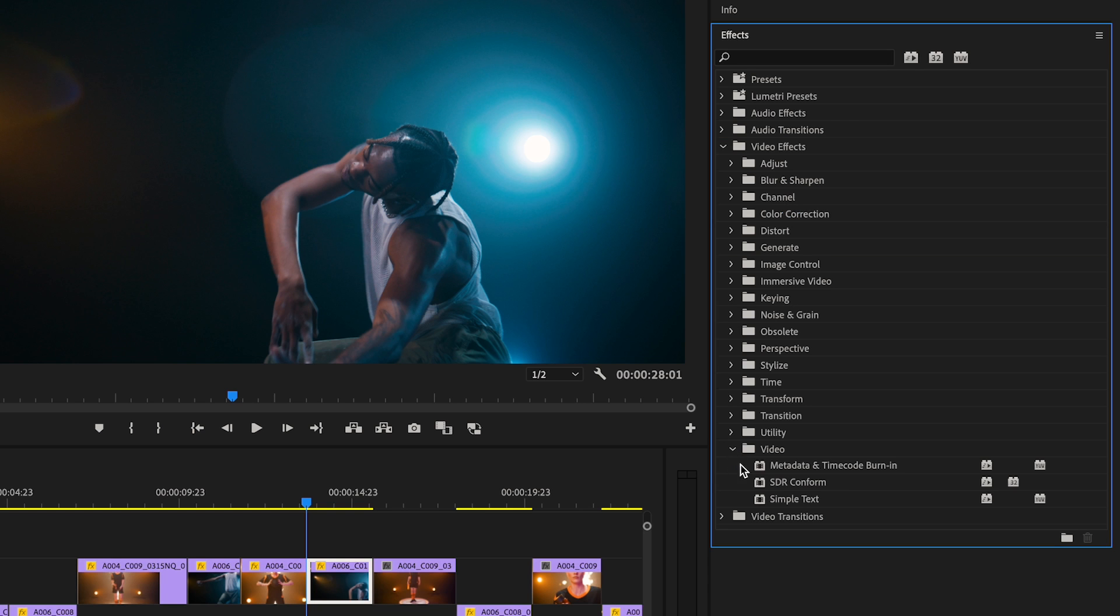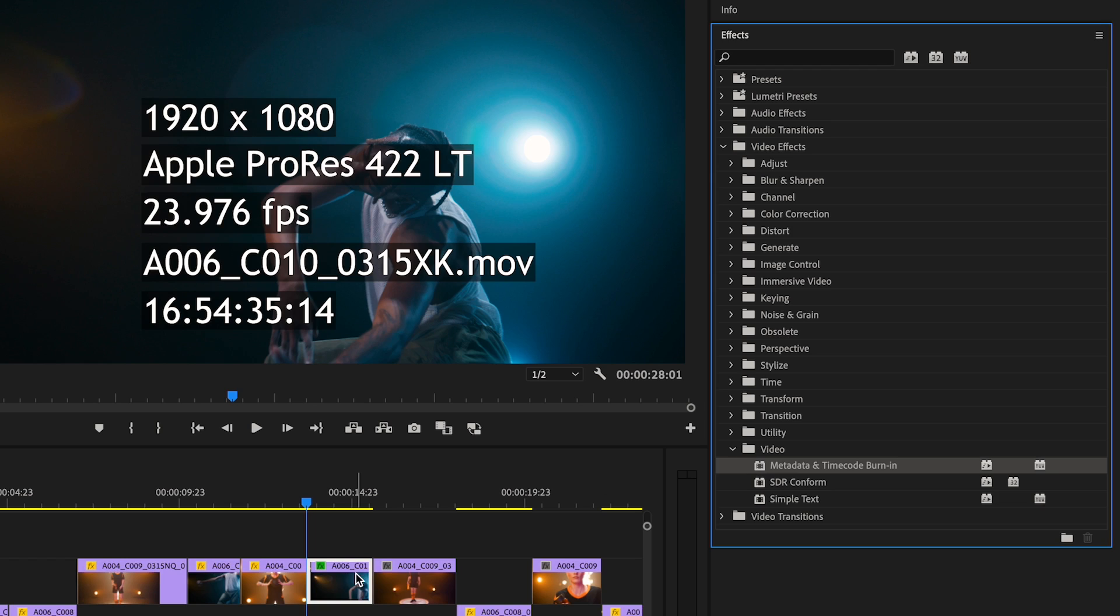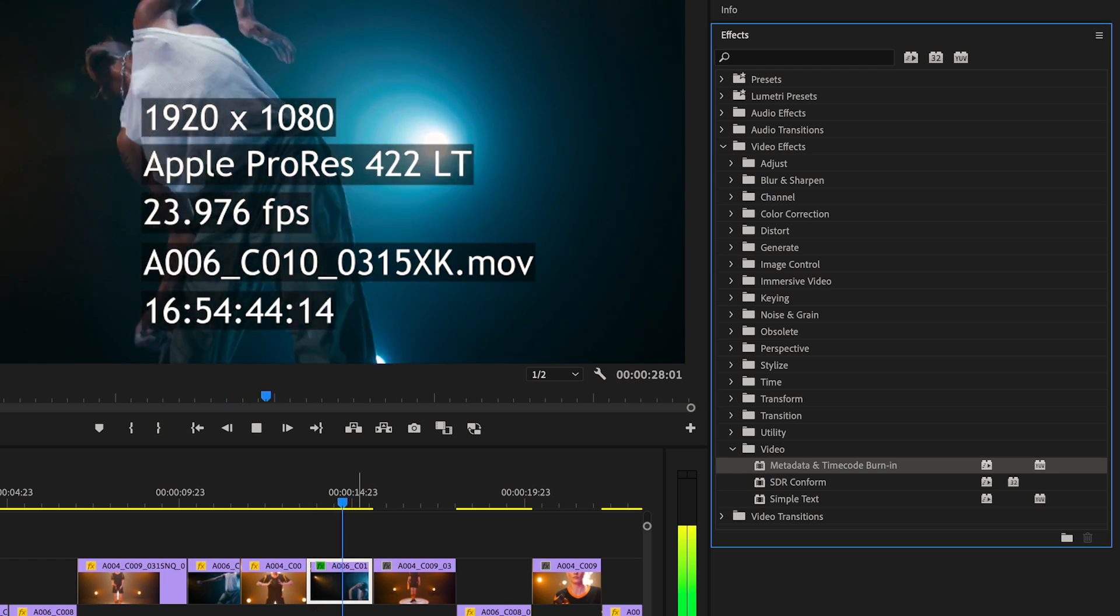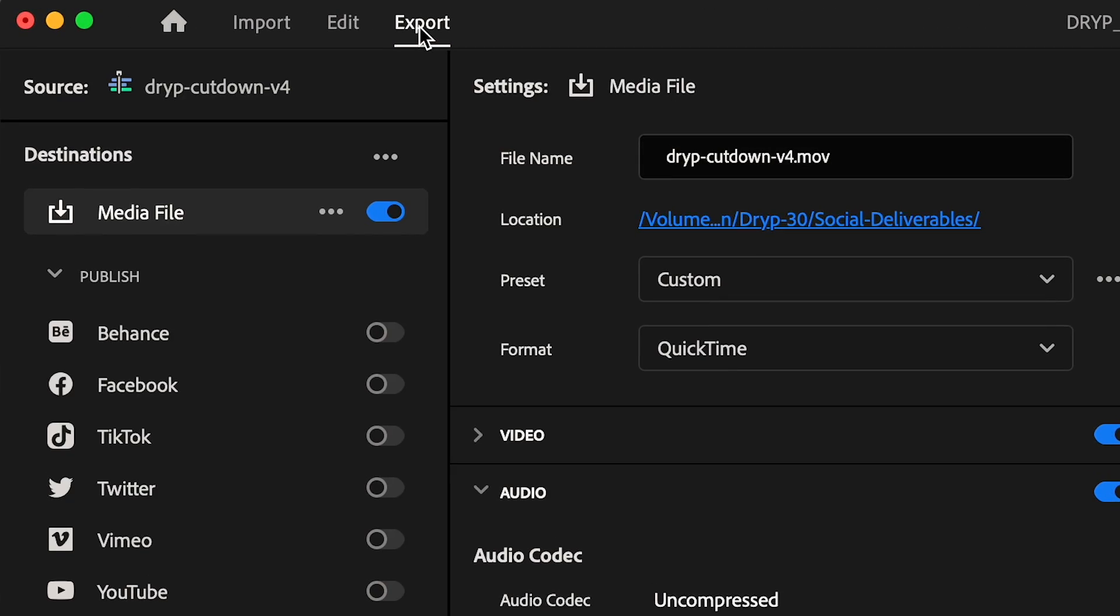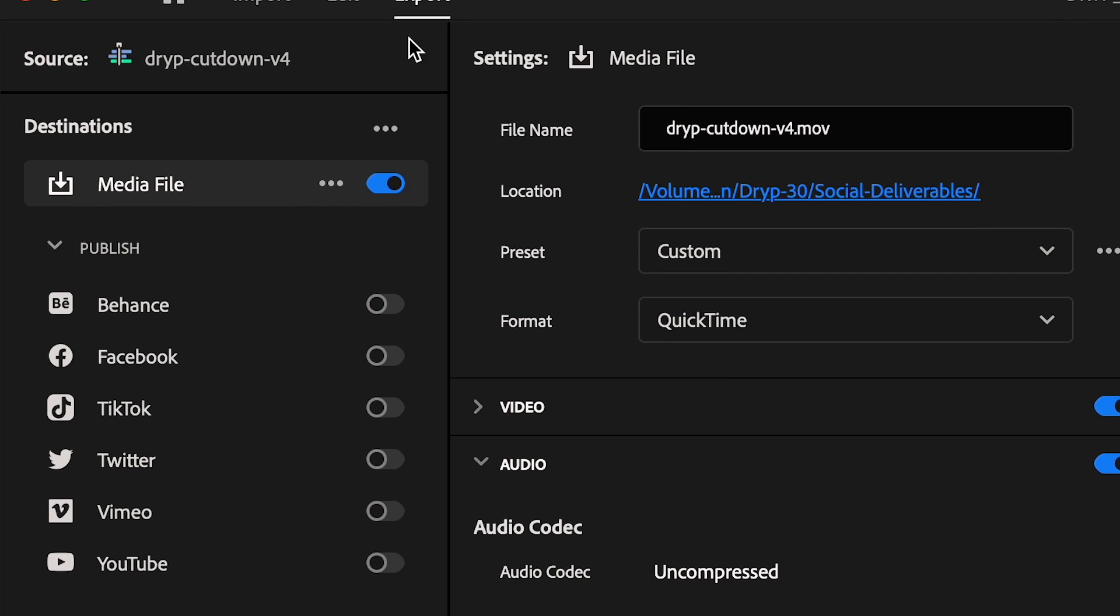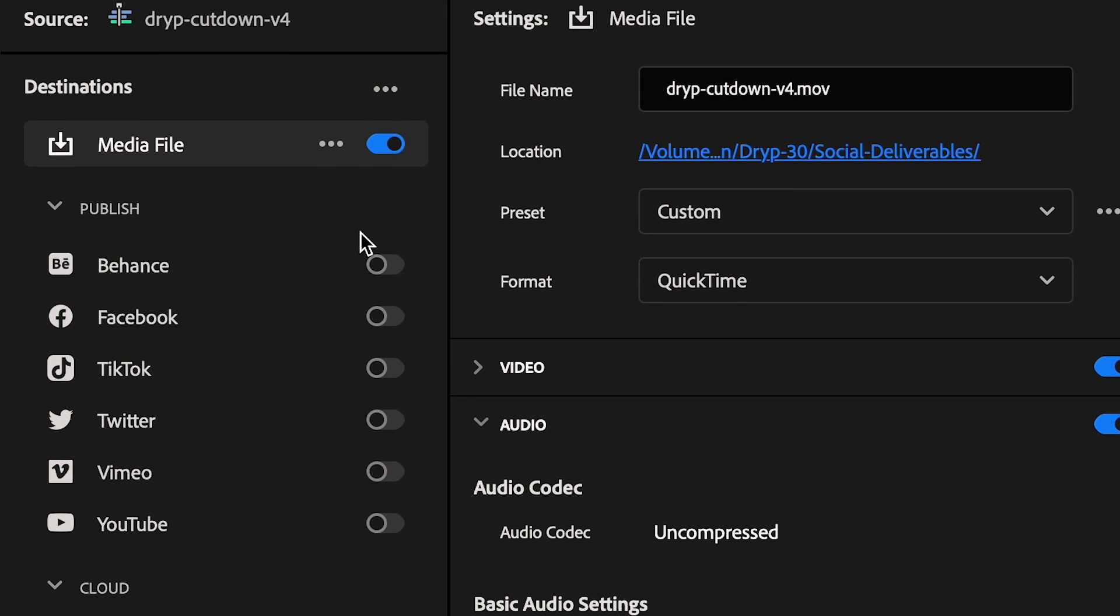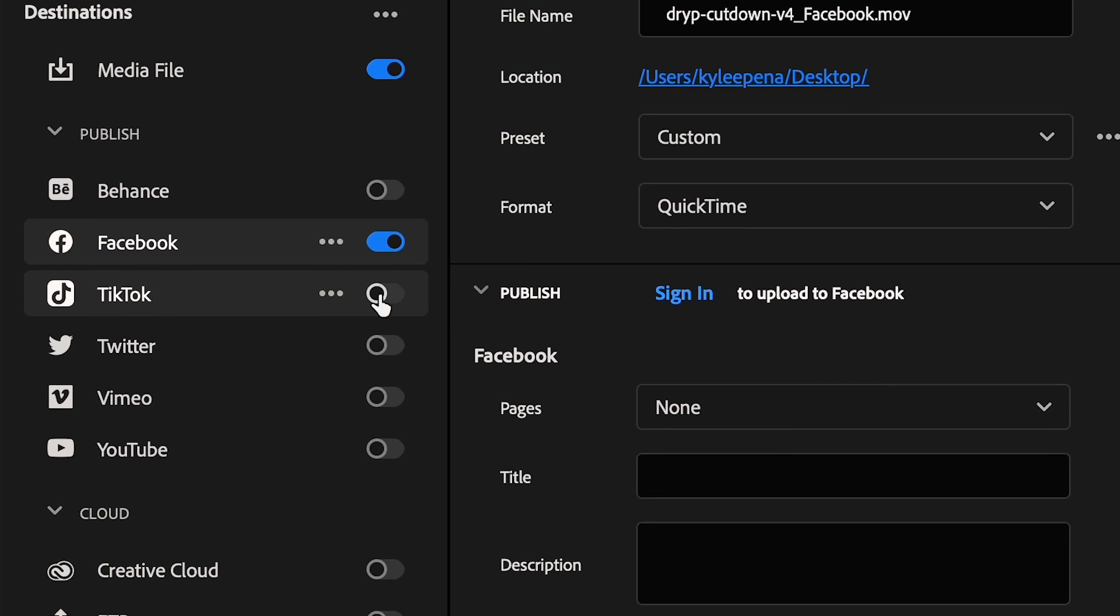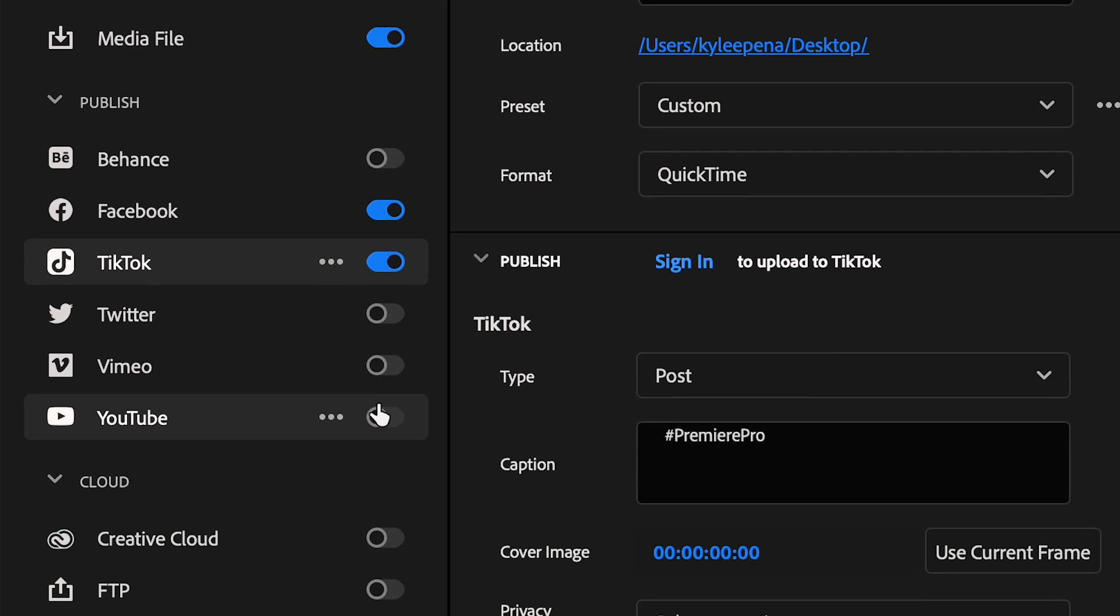There's a new burn-in effect that lets you overlay timecode and metadata on your video. Export and publish directly to social media destinations, including Facebook Reels, TikTok, and YouTube Shorts.